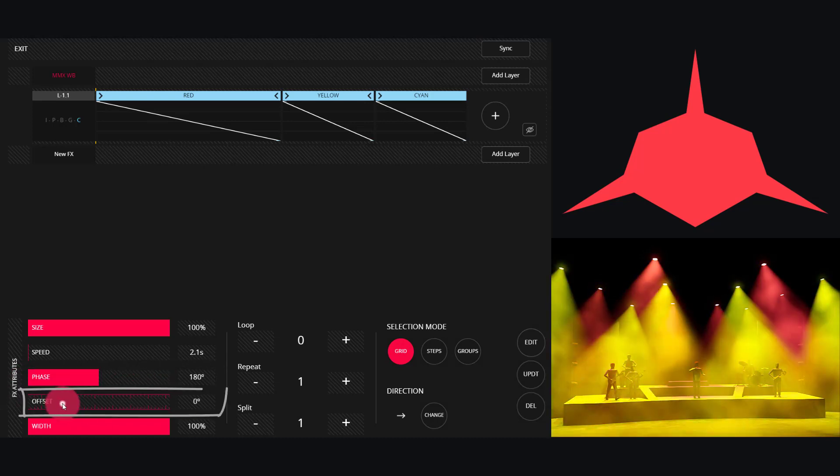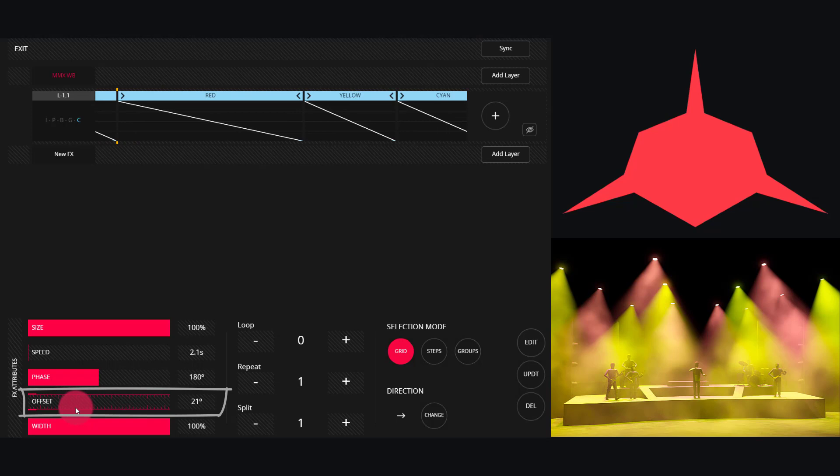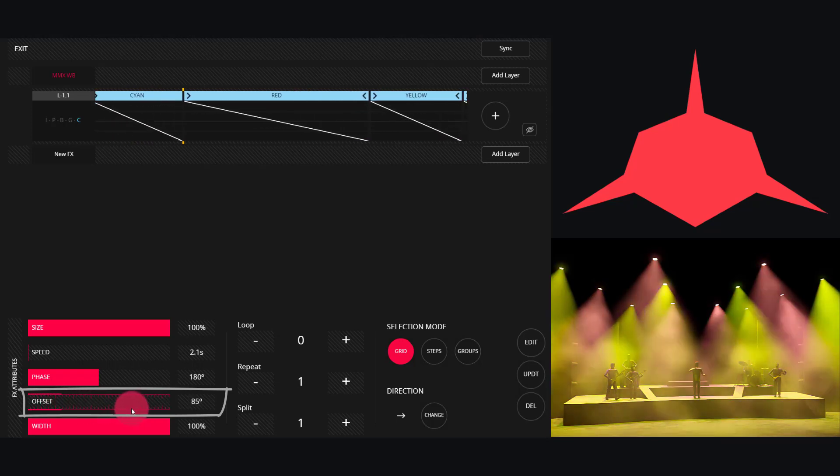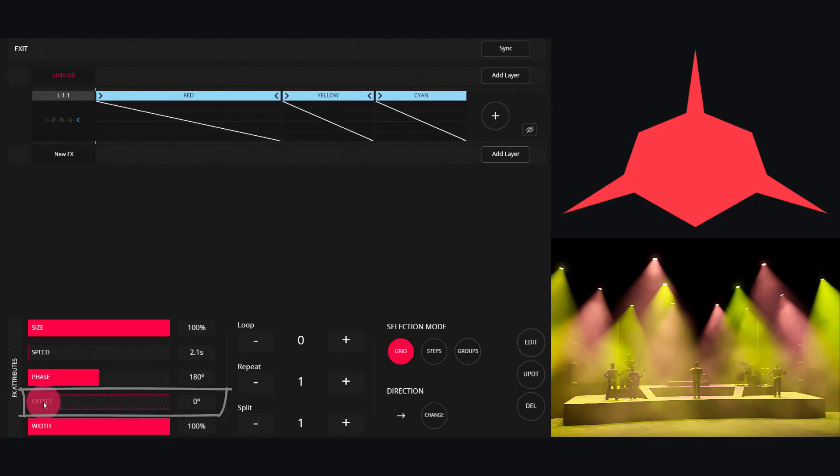Offset sets the offset of the entire effect. As you can see, when I move this, the graph above moves as well.